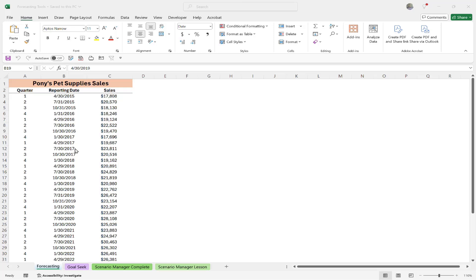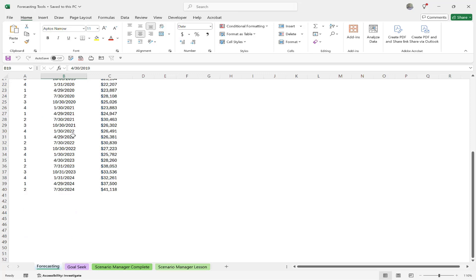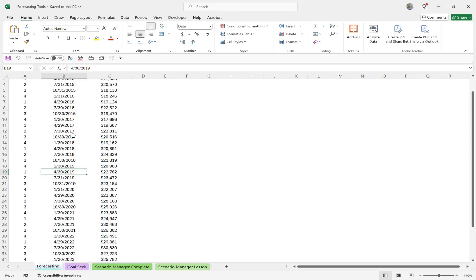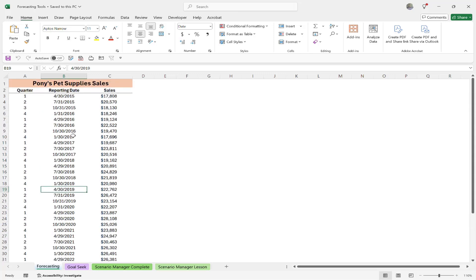The forecasting option is a very specific thing called forecasting. So if we look at this data here, we're going to see that we have this pet supply sales quarterly data going from 2015 all the way down to 2024. And we'd like to forecast our data into the future.